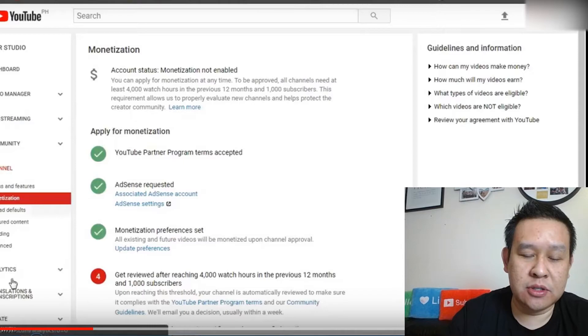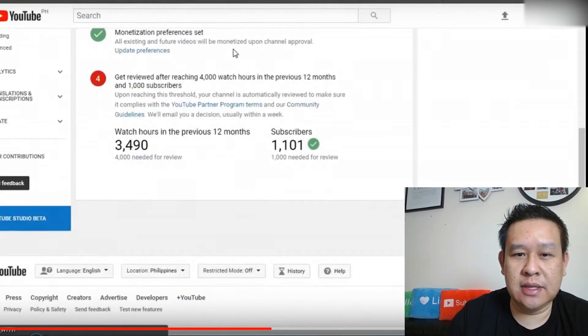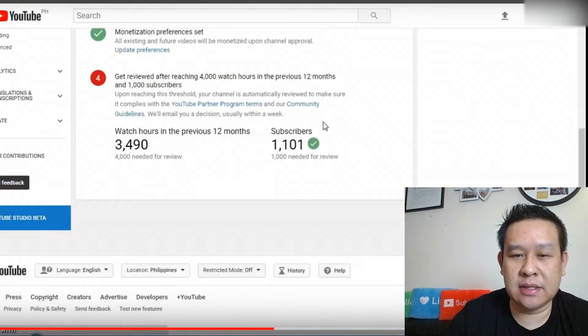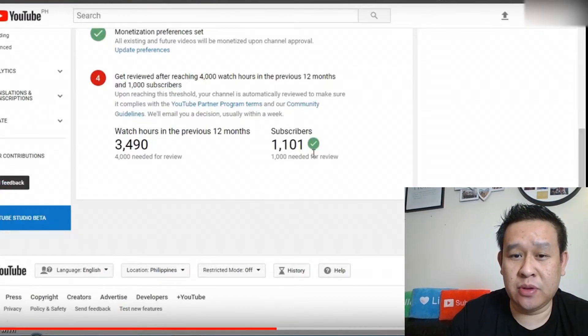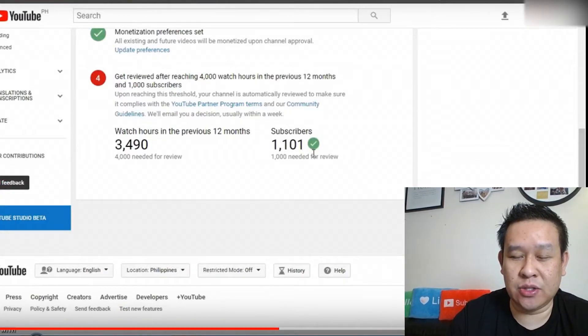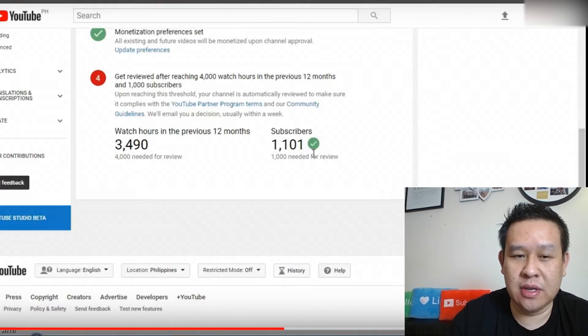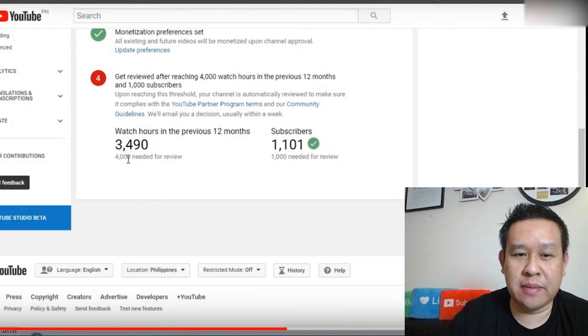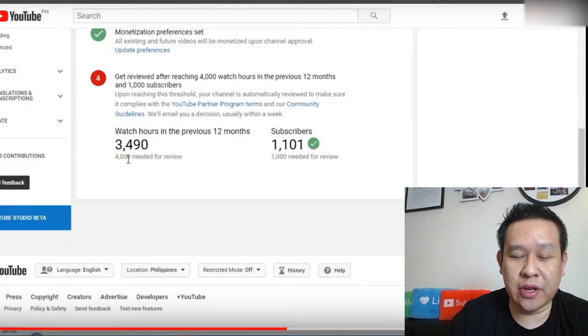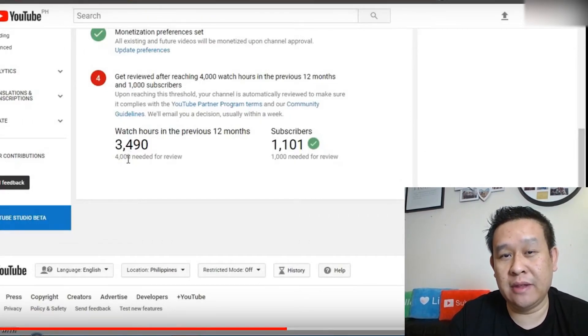So if we scroll down, you can see that this account has hit 1,000 subscribers, so it has a green tick there. That's exceeded the threshold of the subscribers of 1,000. But as you can see on this side here, the watch time is just under the 4,000 hours of watch time that YouTube needs for the previous 12 months.